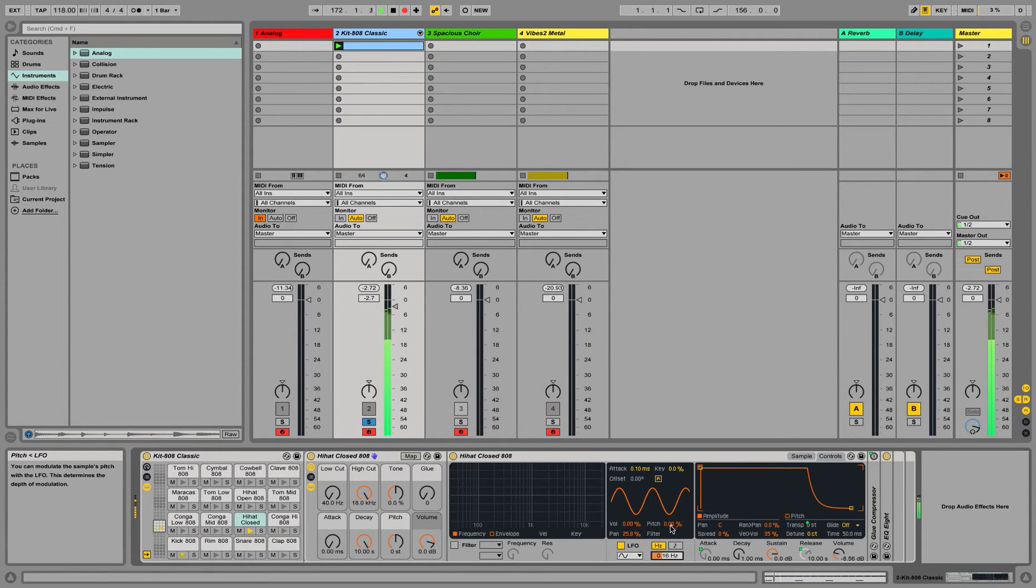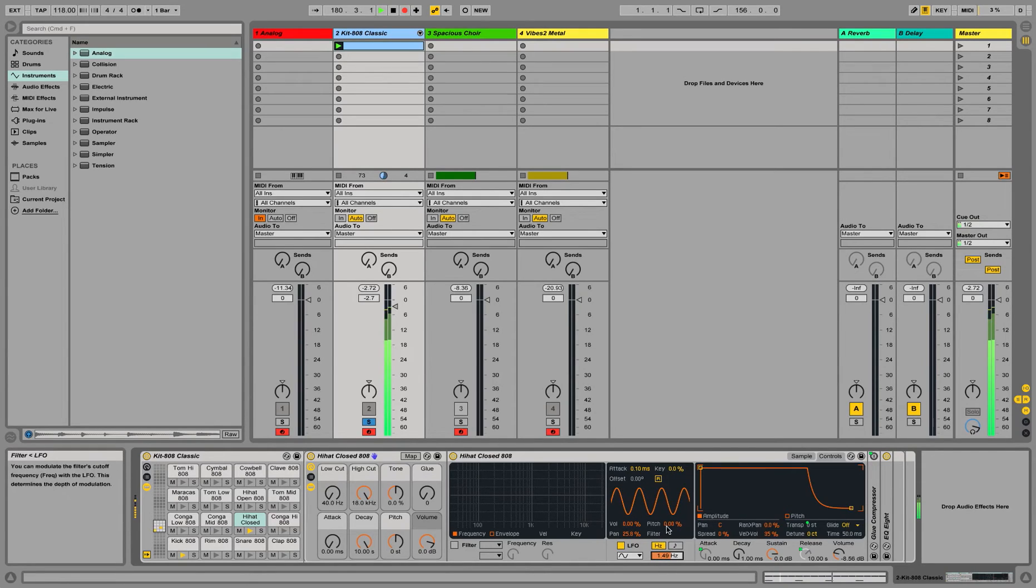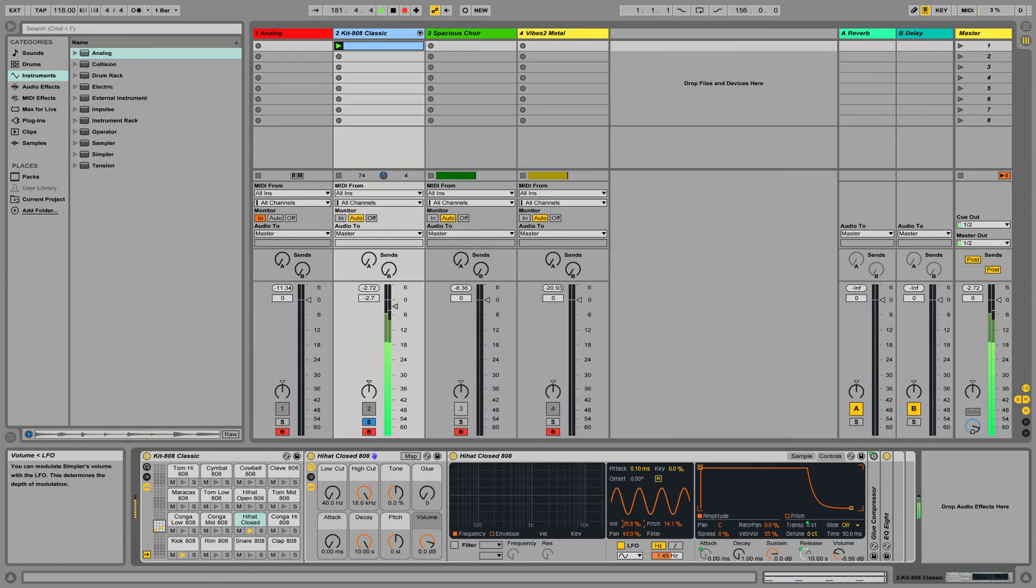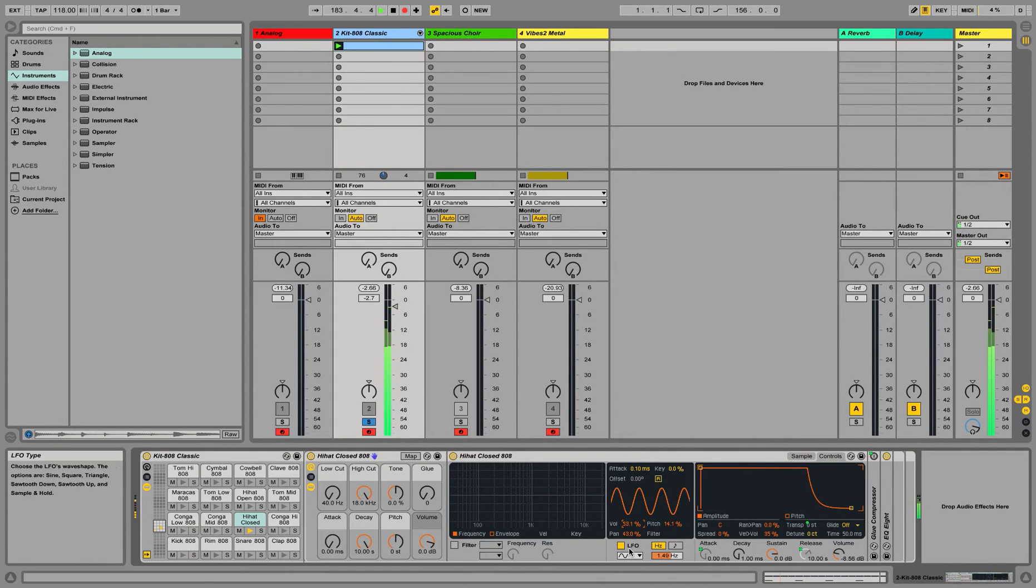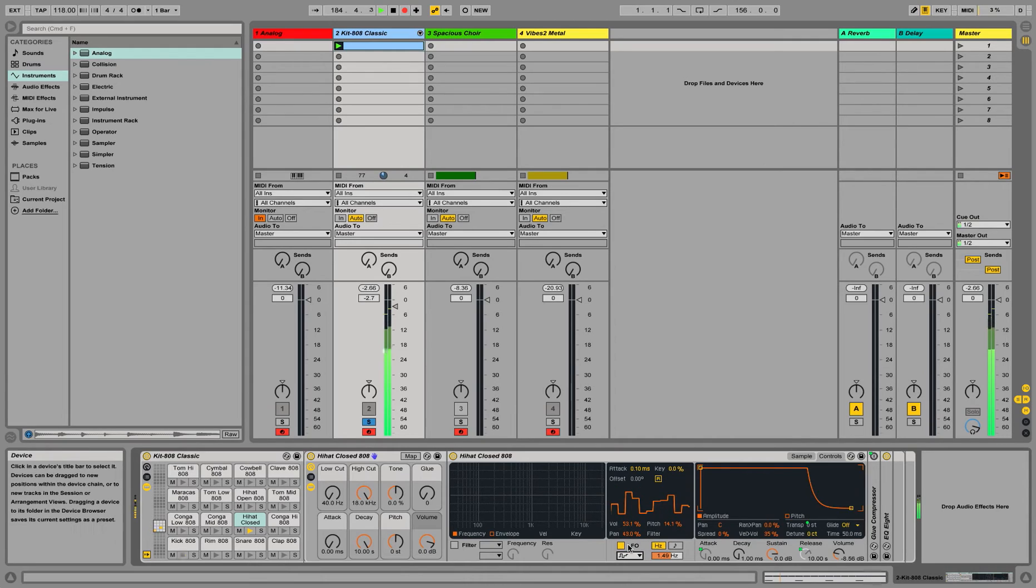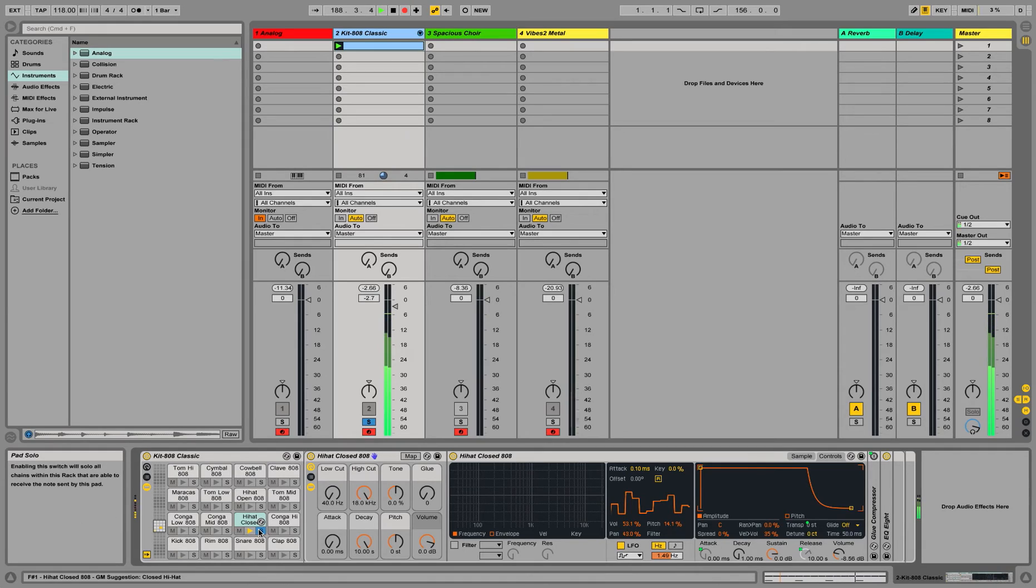And you can do a combination of all these things. As you can see, it's giving some life to our sound over here. You can really hear it.